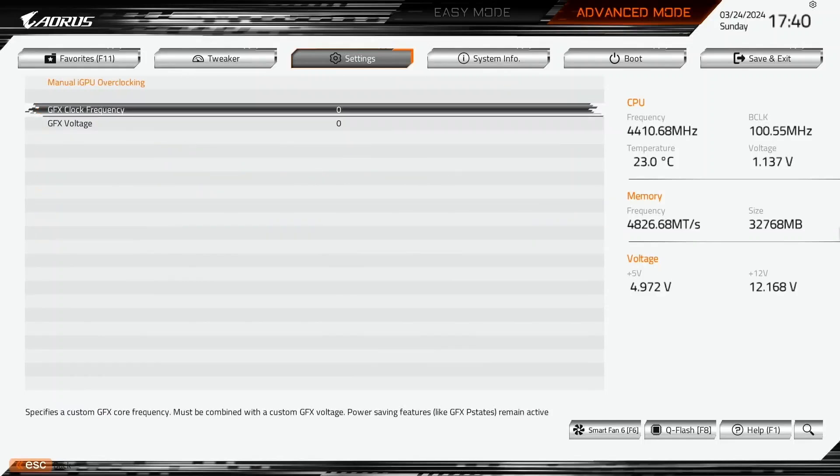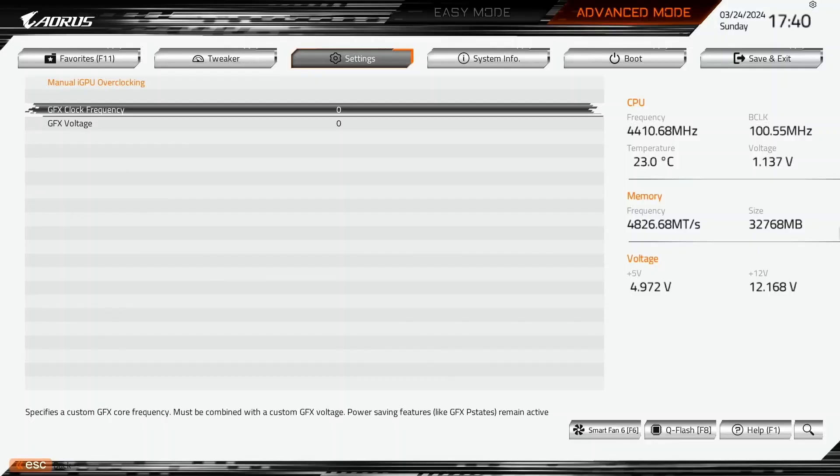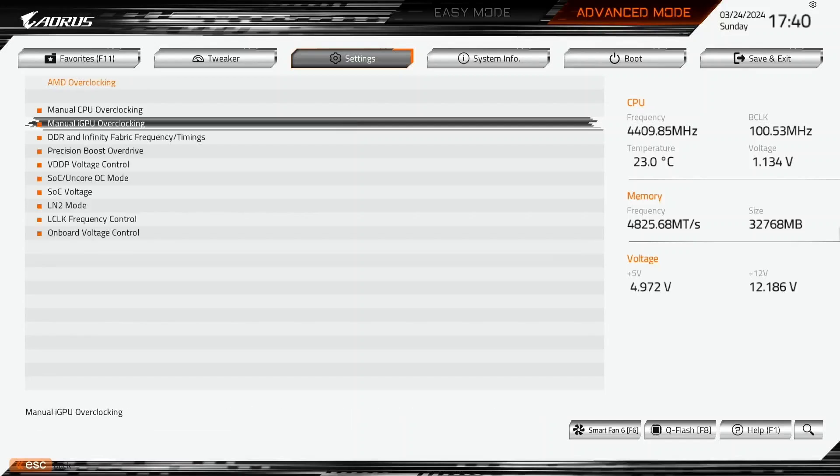Enter the manual iGPU overclocking submenu. Now we can set our manual target clock frequency for the integrated graphics. We must also specify a target voltage for this frequency. We can set the frequency 350 megahertz higher than the default 2.8 gigahertz. Note that the maximum graphics voltage is restricted to 1.25 volt in ambient conditions. Set GFX clock frequency to 3150. Set GFX voltage to 1250. Leave the manual iGPU overclocking submenu.